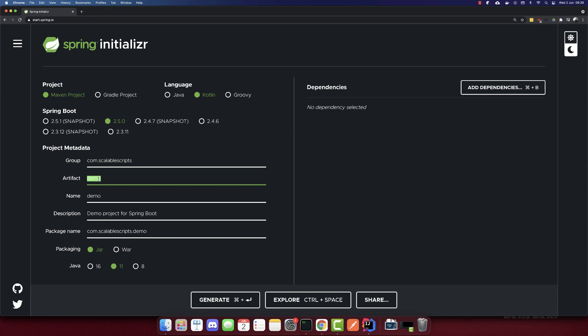This will be called Kotlin chat, chat app, and Java 16 here. So we are okay here.